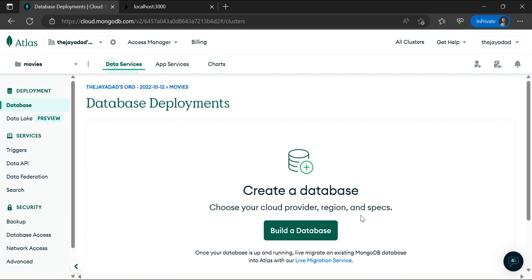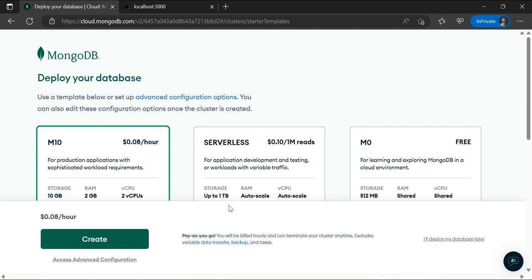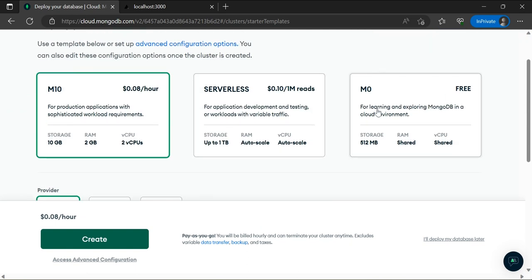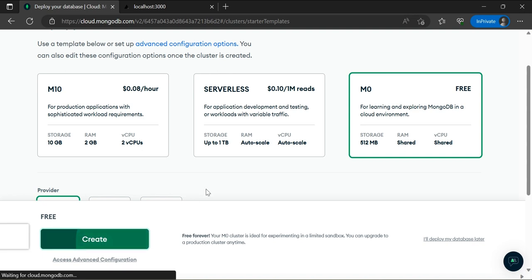Once the project is created it will take you back to the database dashboard. For this demonstration we're going to query the database for existing pre-loaded data from MongoDB — this is great for those who want to practice querying and displaying data. I'm going to click on 'Build Database' and we want to build a free database, since this is just a simple demonstration. Once you've selected the appropriate database tier, click 'Create'.